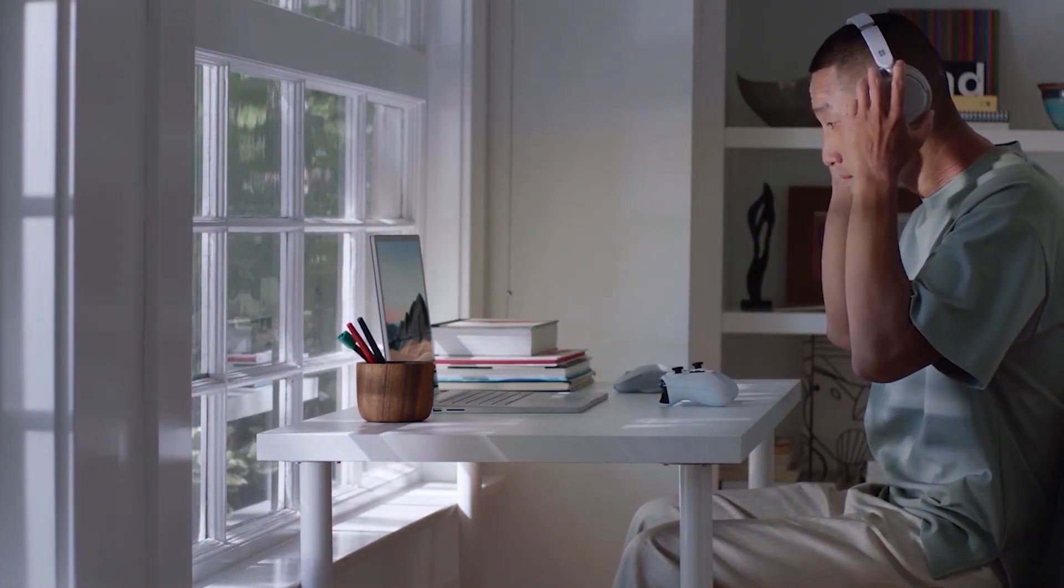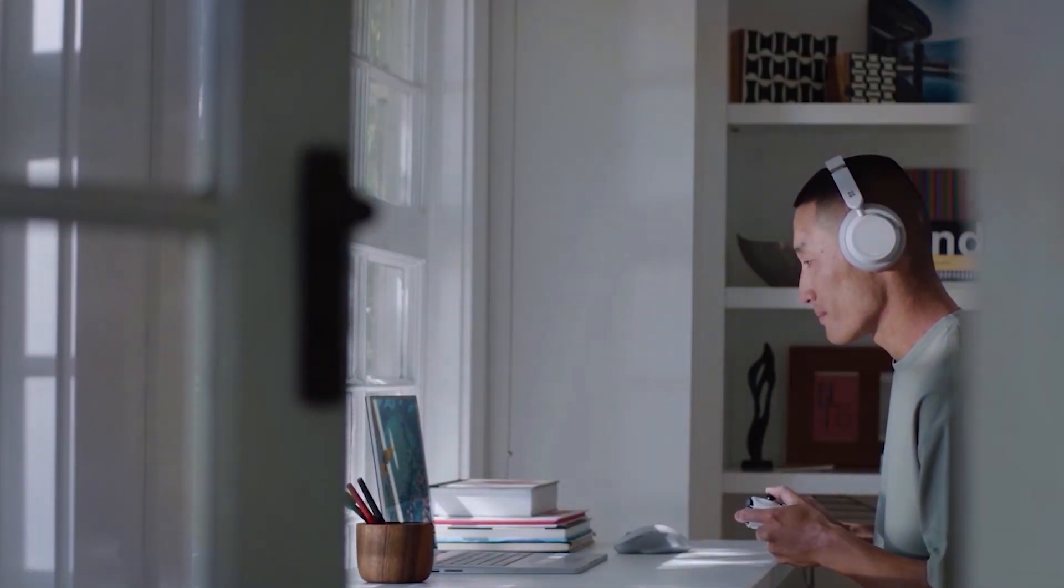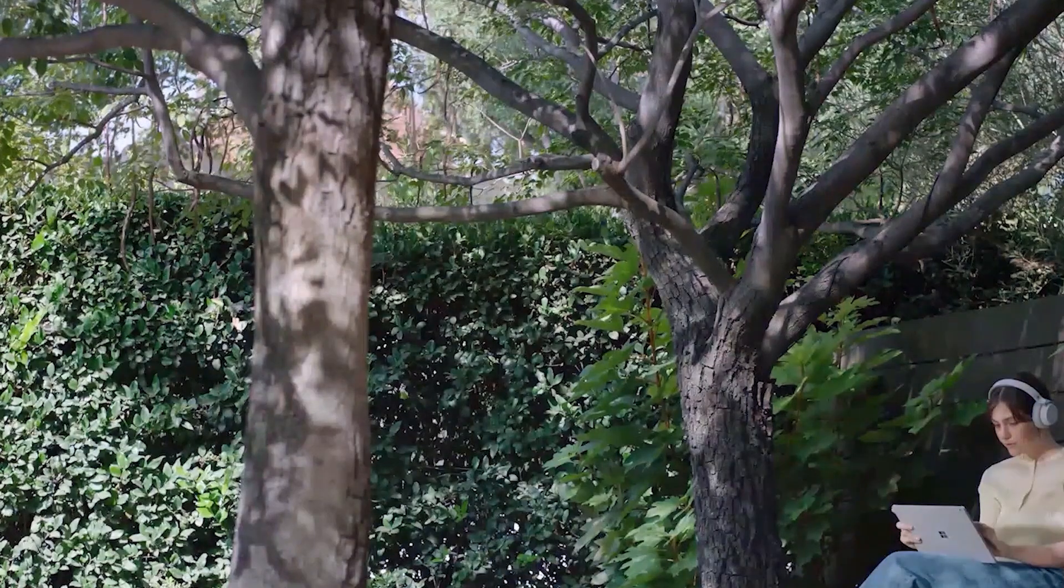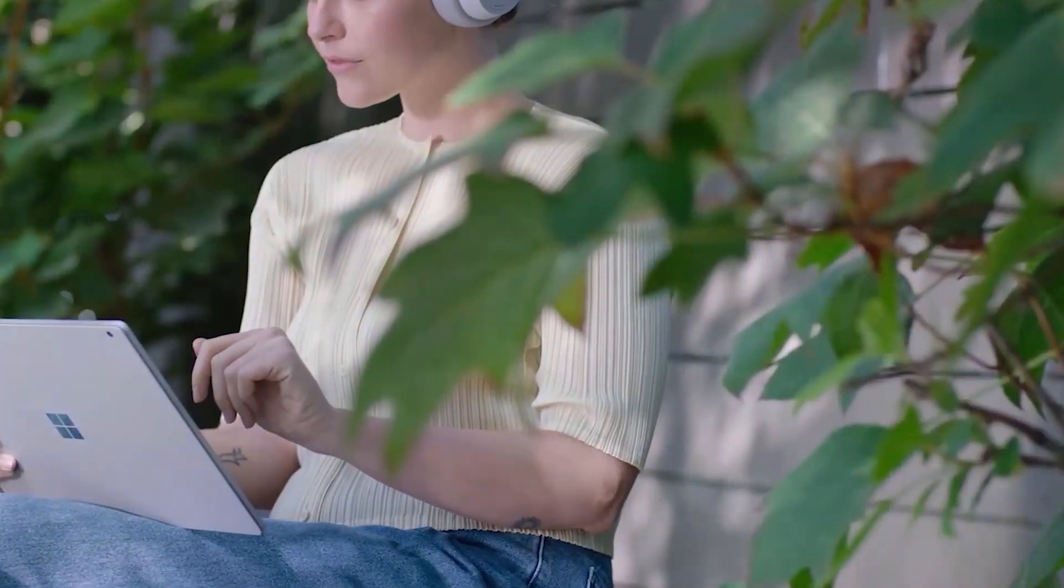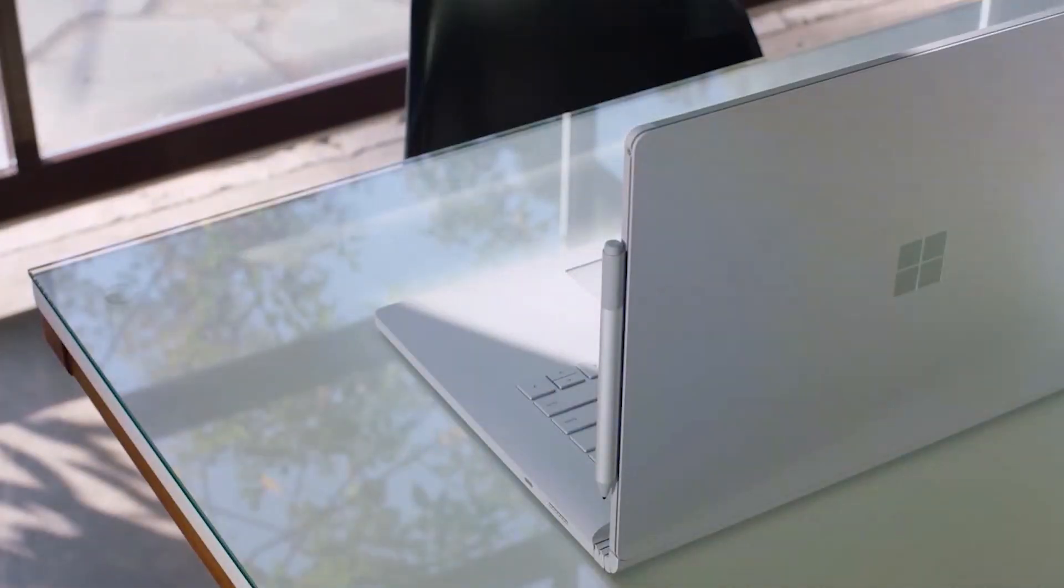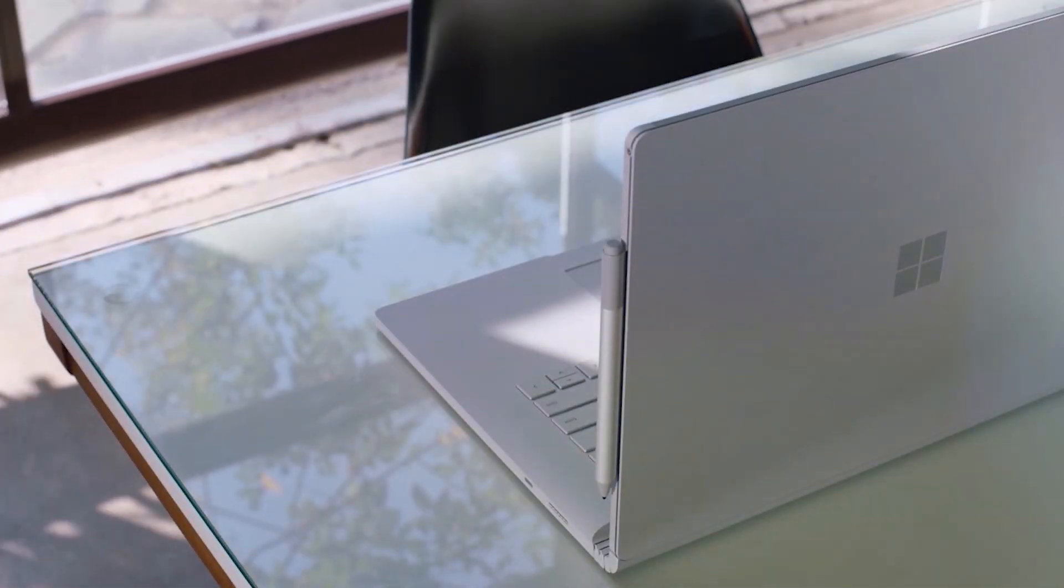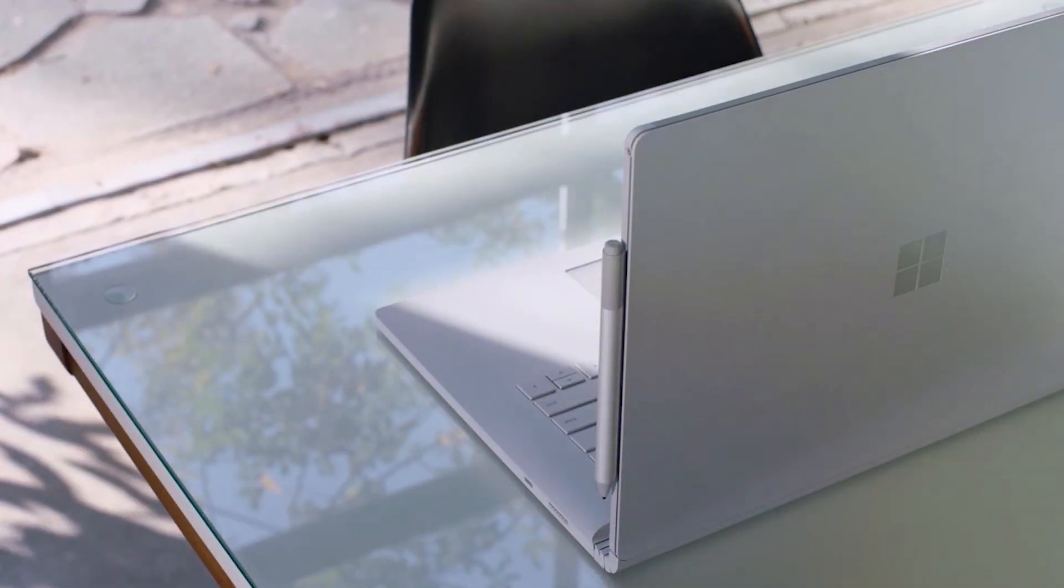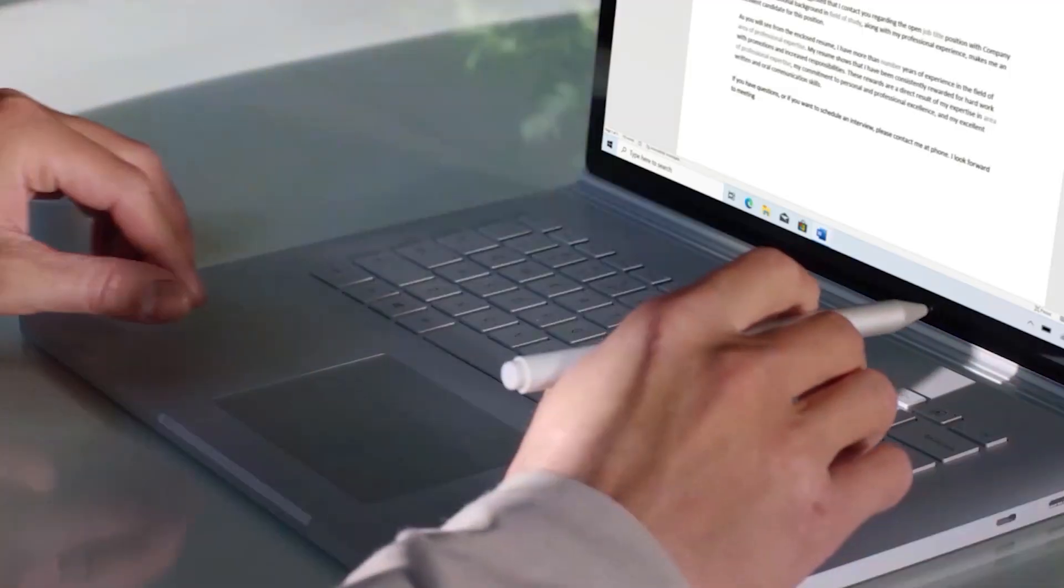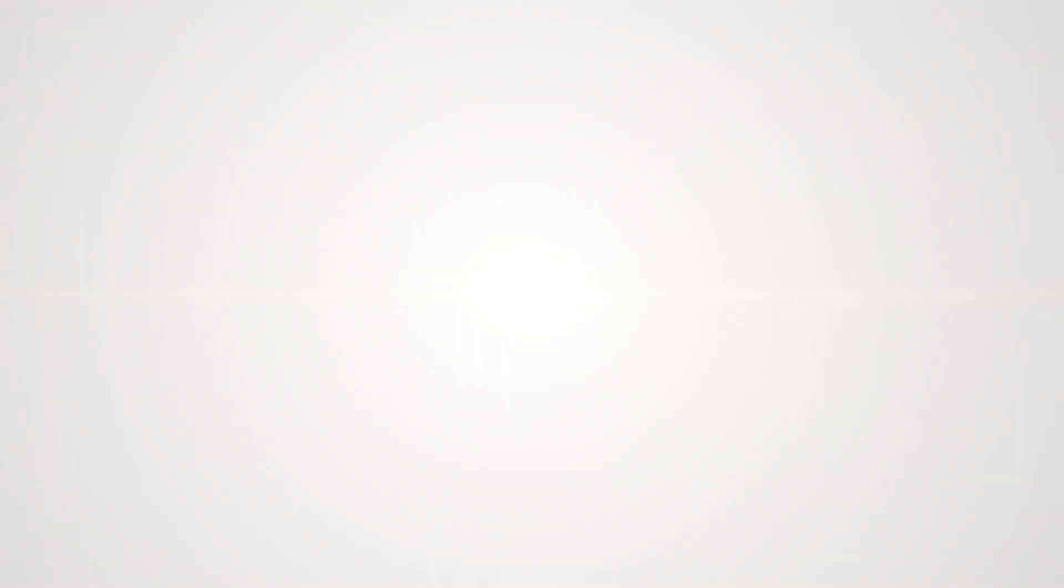If you're in the architectural field, you know how crucial a high-performance laptop is for your projects. But with so many options out there, how do you choose the best one? Fear not, because we've compiled a list of the 7 best laptops that will elevate your Revit projects to the next level. Let's get started.